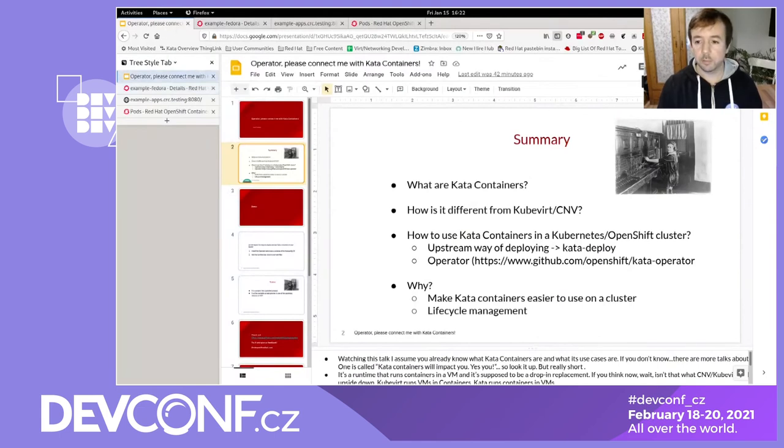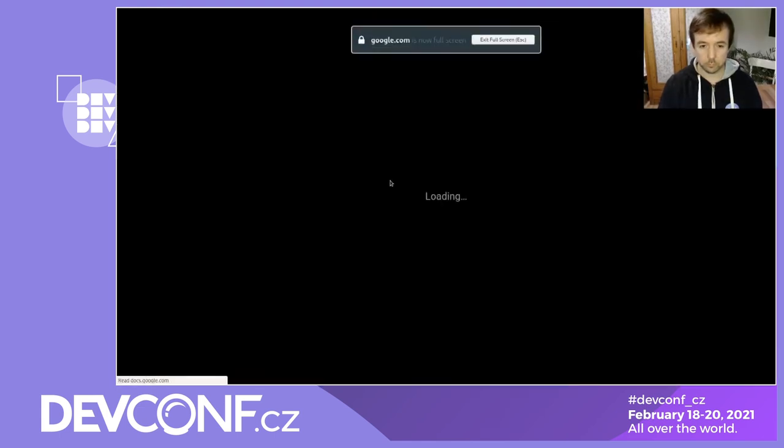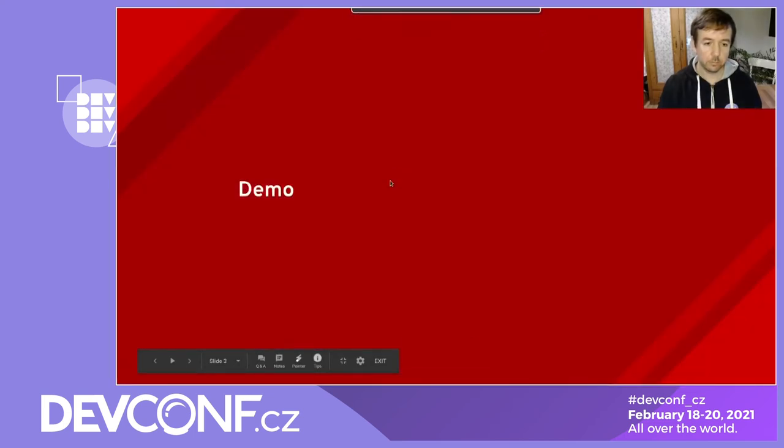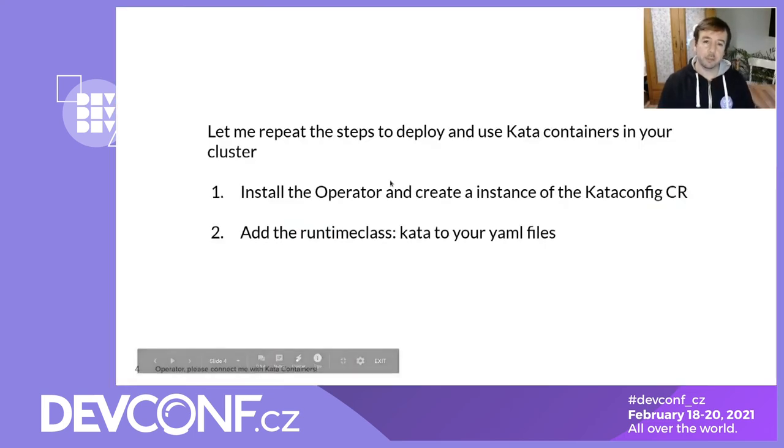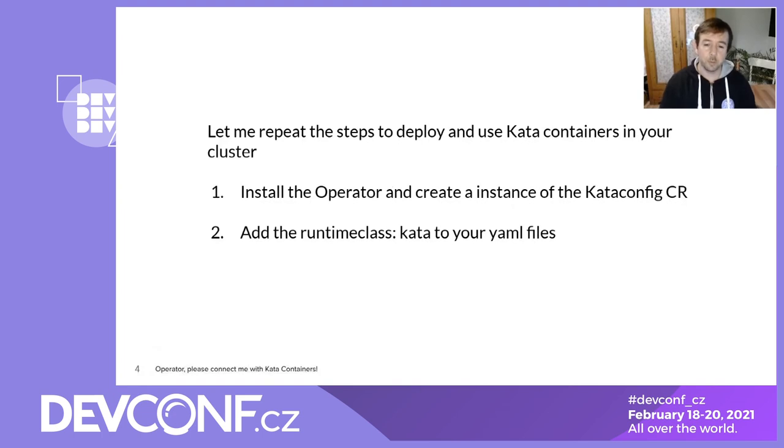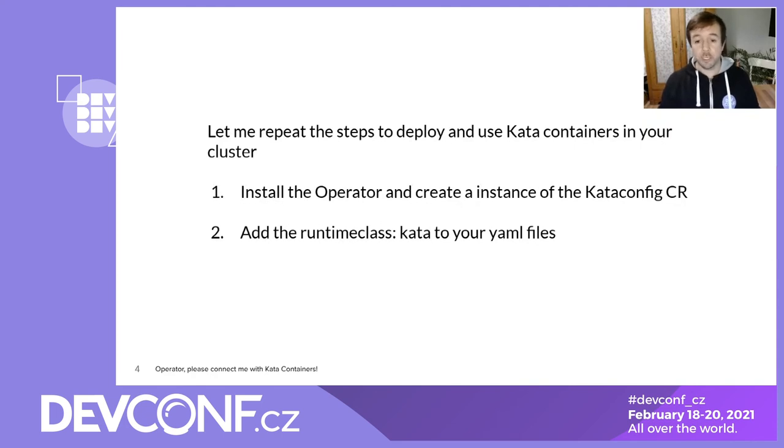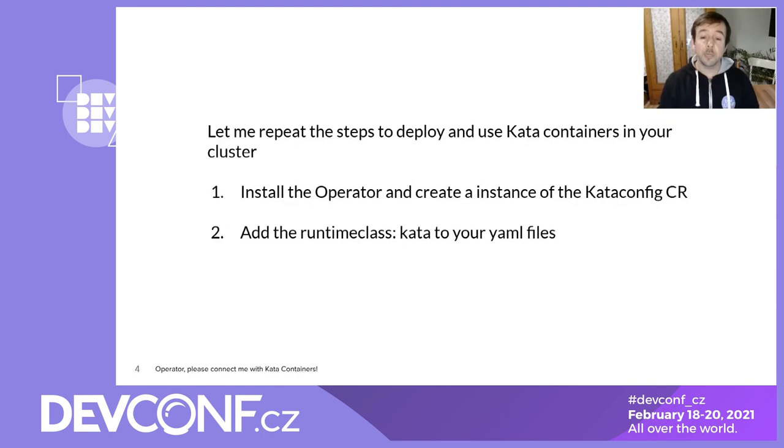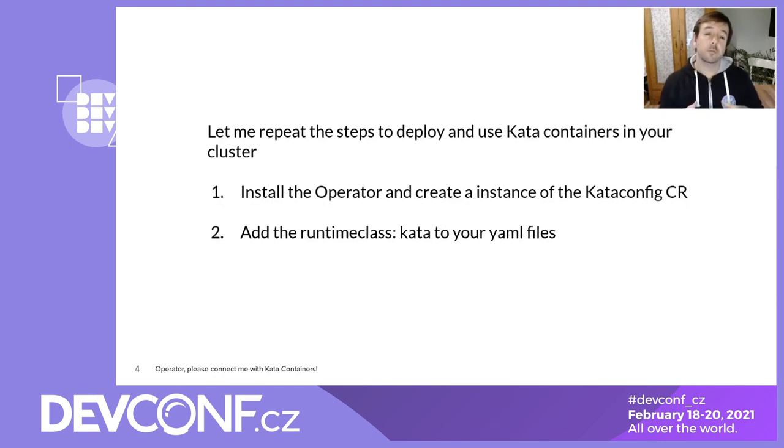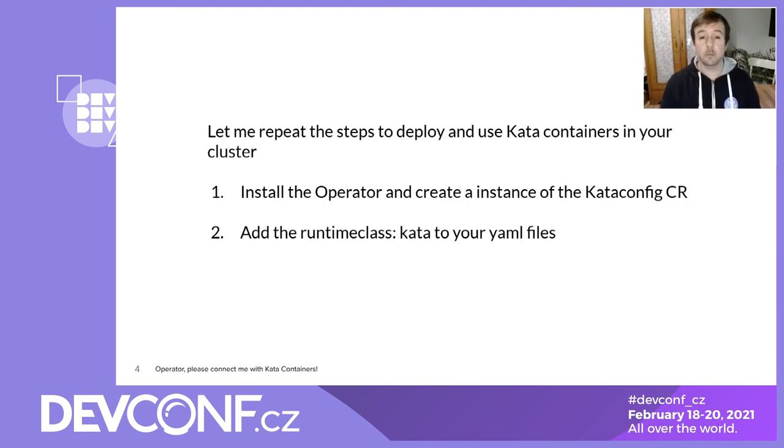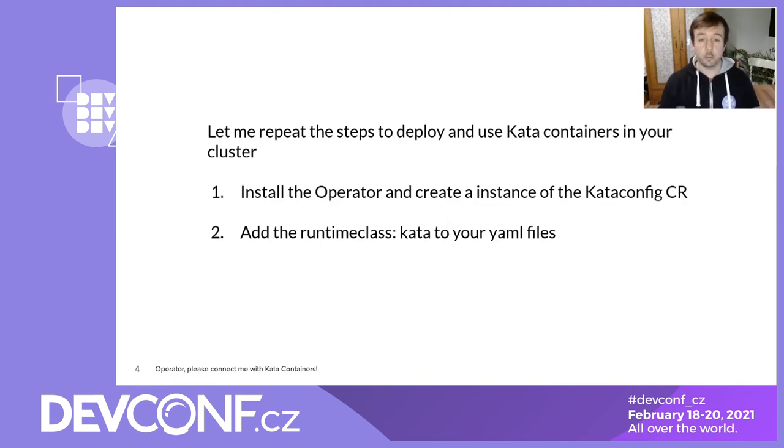Go back to my slides. So just let me repeat the steps. You install your operator by the web console or in a manual way that's described on our GitHub page. And you create an instance of the kata config custom resource. And then you add a runtime class name kata to your pod specifications, deployments, whatever. And there you go. You're using kata containers.